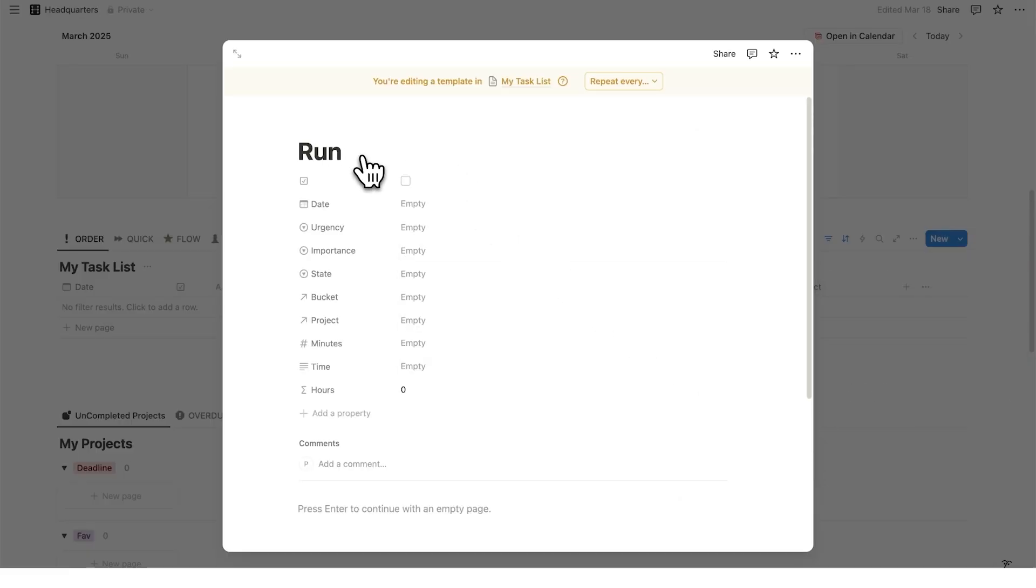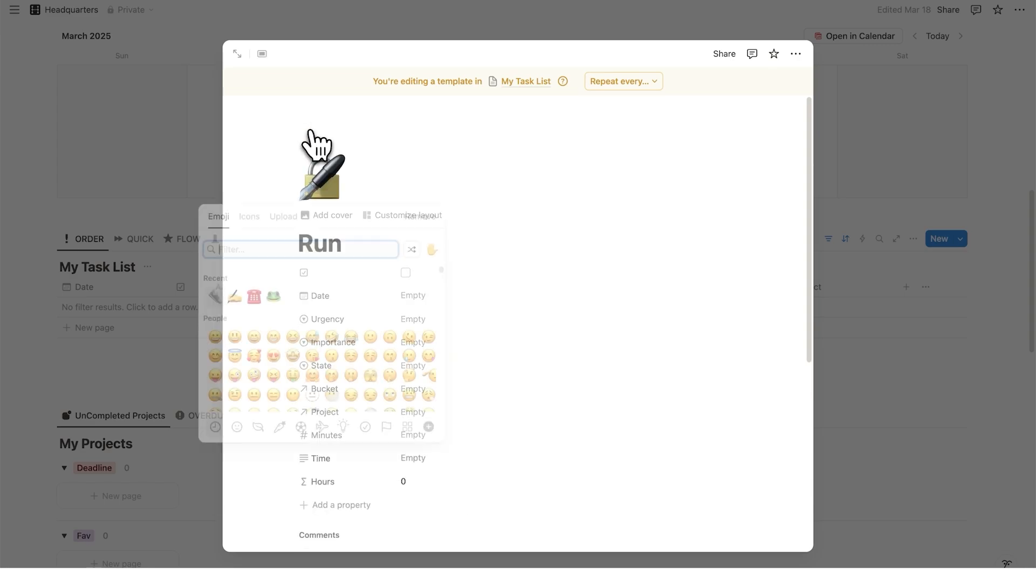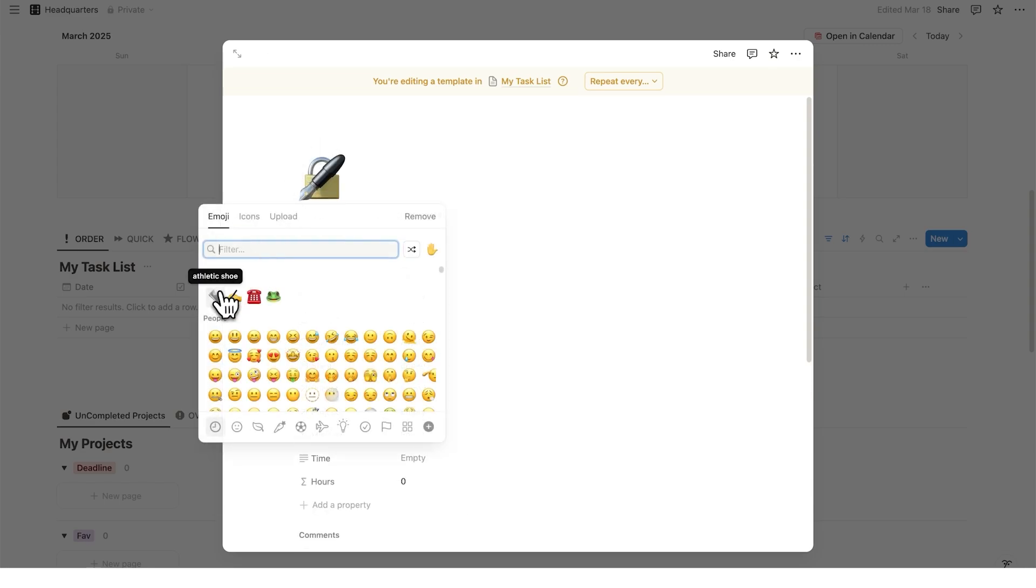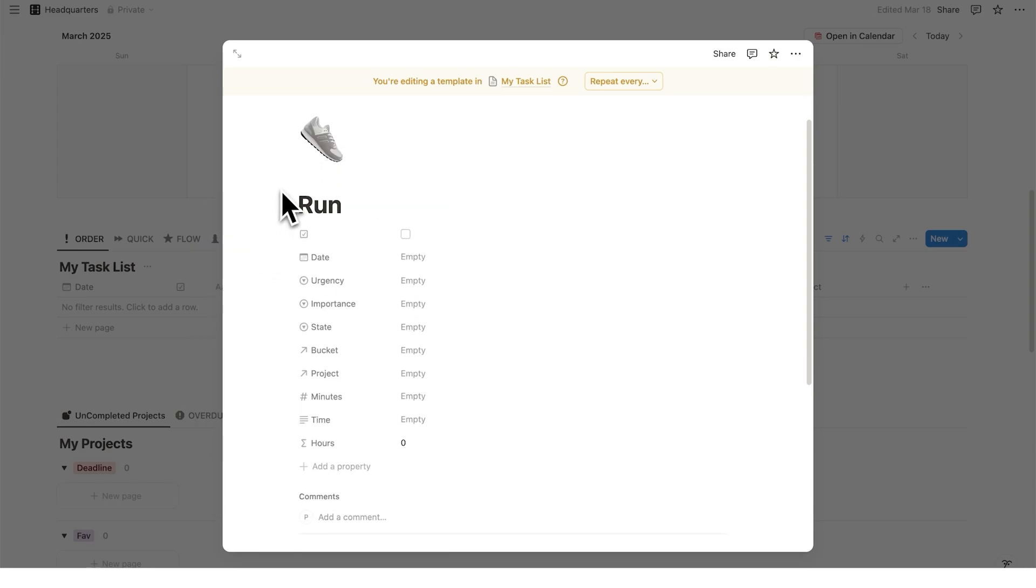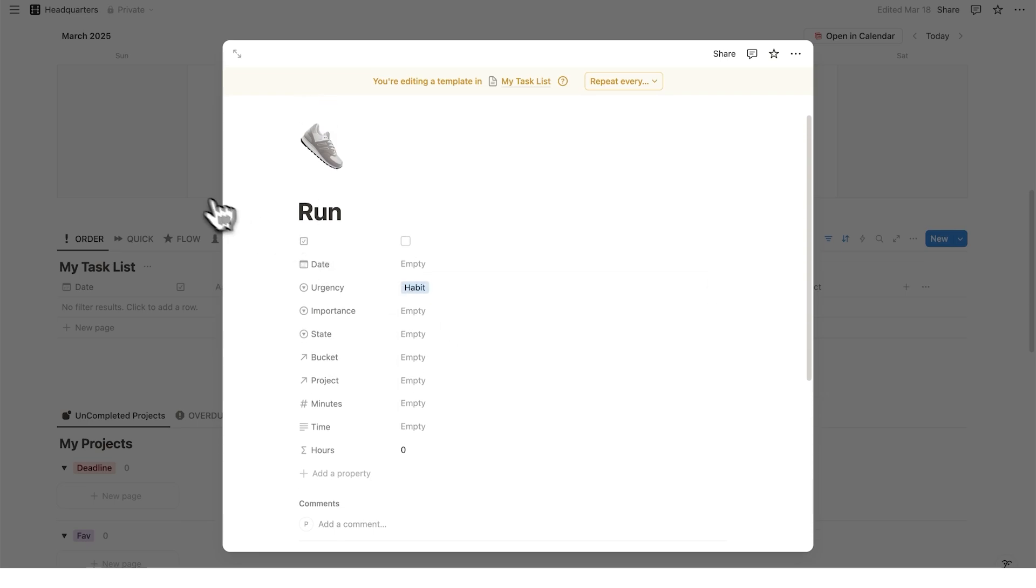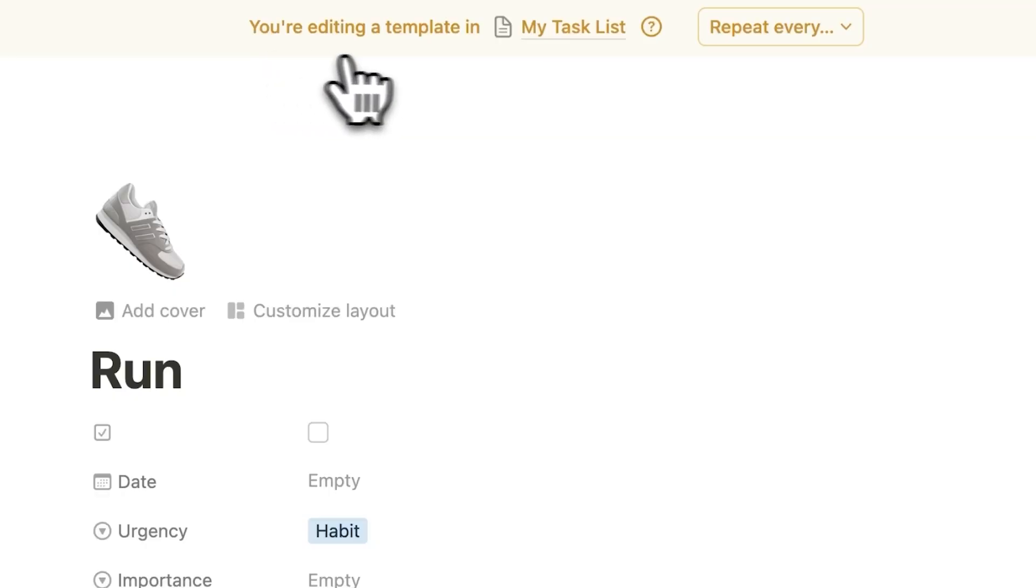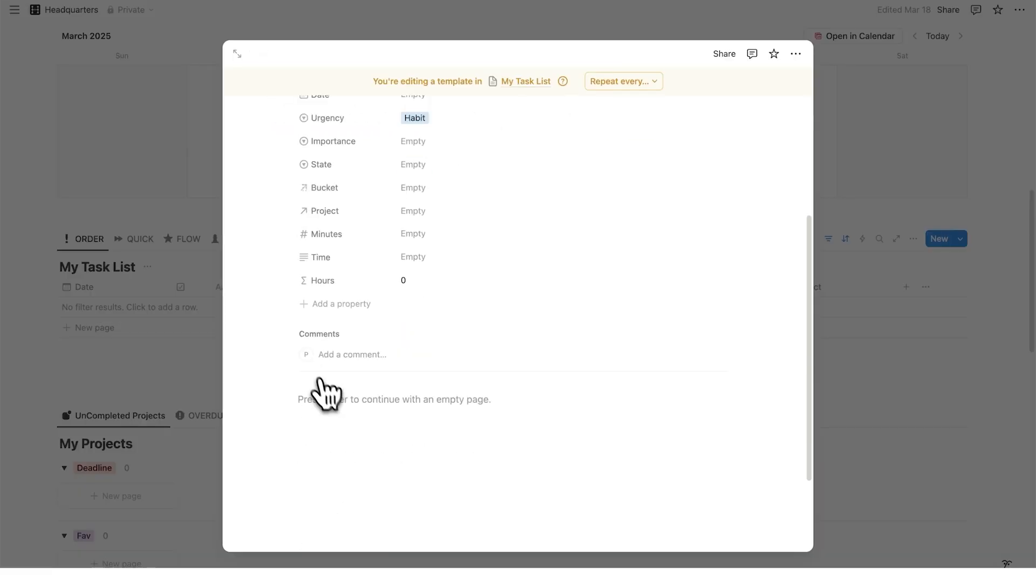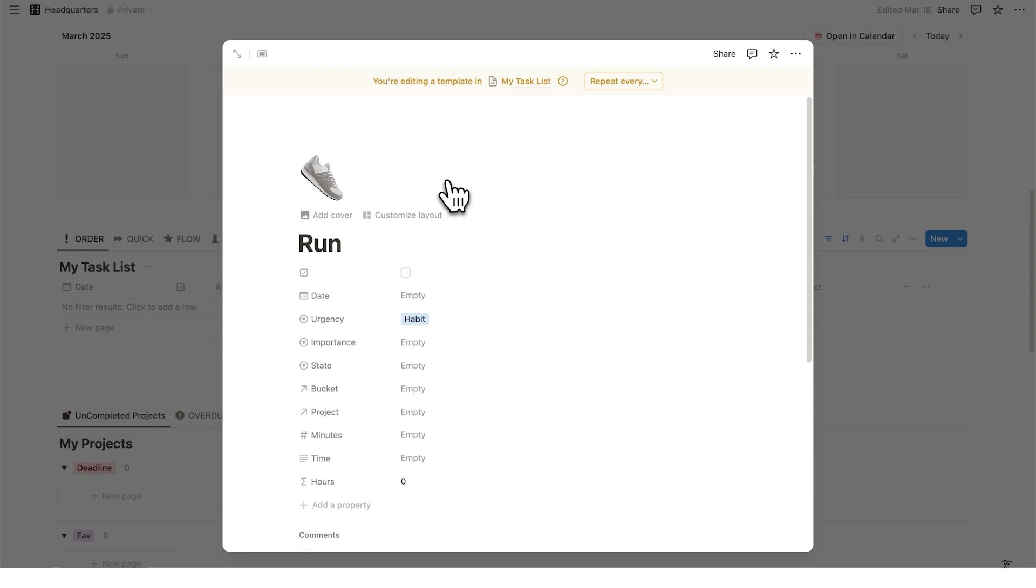We are just going to click on a new template here so I can show you how this works. So I'll write run here. This here will be my recurring task. And I'll add an icon as well, the running shoe. And if you're using headquarters, if you select habit here, it will automatically show up in your habit tracker every time you check in that you've completed the run. Now remember, this here is a template. So anything you put in here, this will show up every single time this task is generated because we are editing a template.